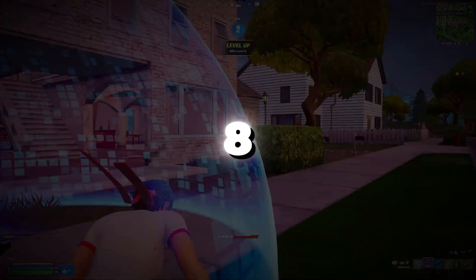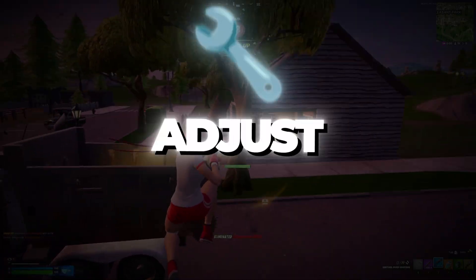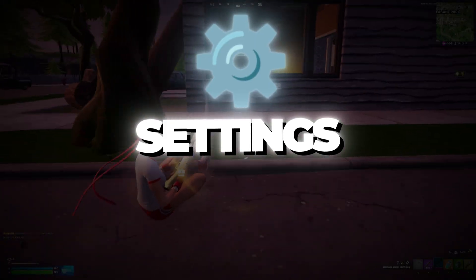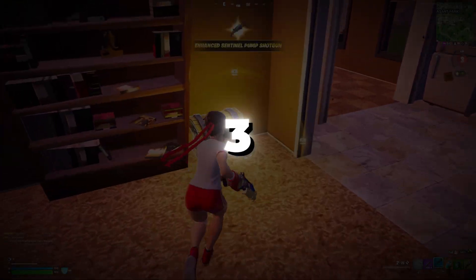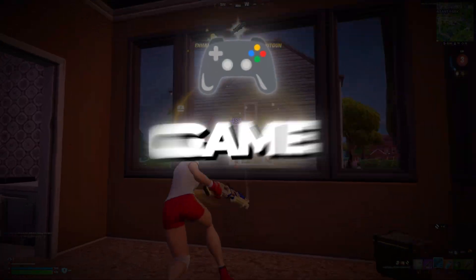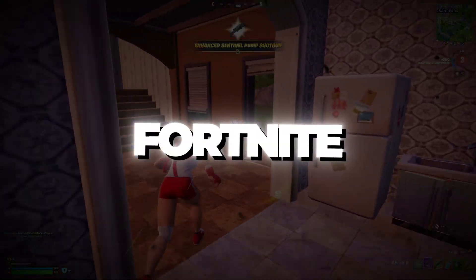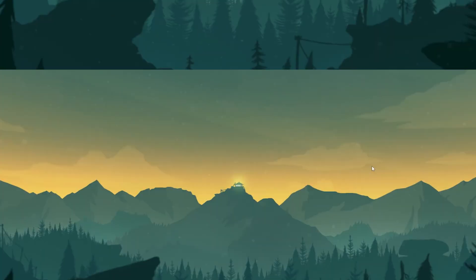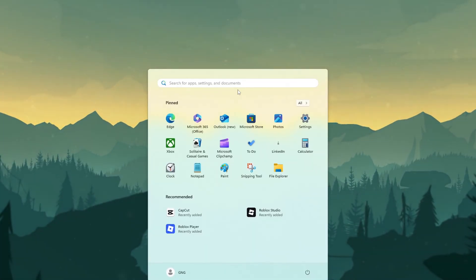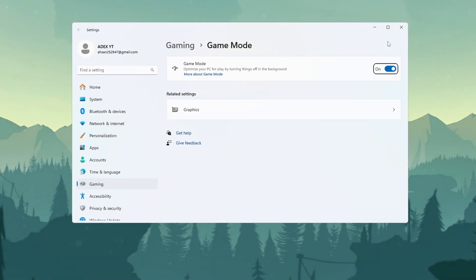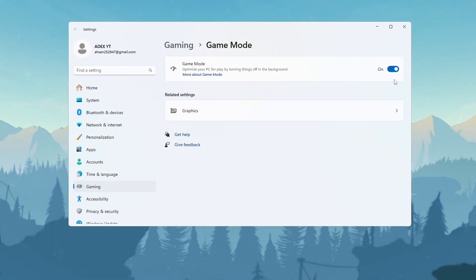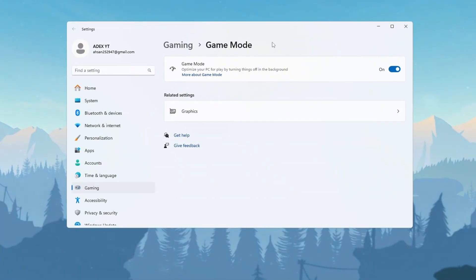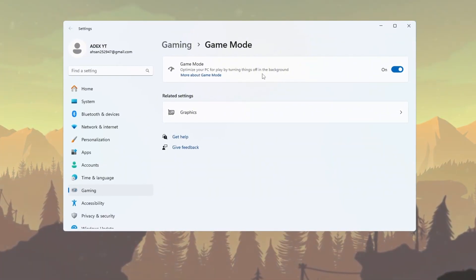Step 8: Turn on Game Mode and Adjust Graphic Settings for Fortnite Season 3. In this final step, we will turn on Game Mode and make sure Fortnite is using the right graphics settings. First, go to Windows Settings, then search for Game Mode and click on it. Make sure Game Mode is turned on. Game Mode helps your computer focus on the game and stop background apps.